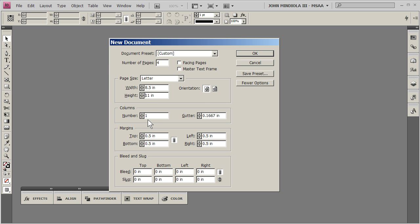Number of columns, this is one thing nice about InDesign, you can set up these columns ahead of time, give yourself kind of a grid layout to work with. So let's just say I want a three column grid format. The margin, we can go with half an inch, that's fine, that's good.